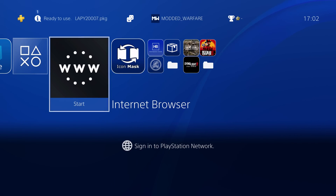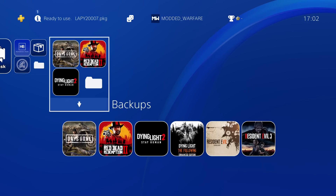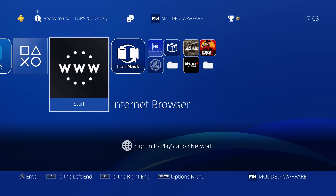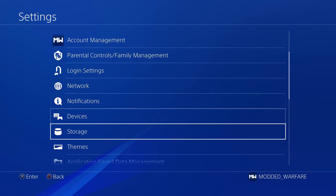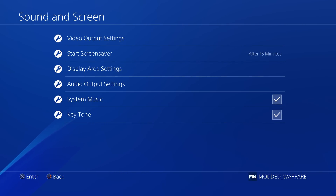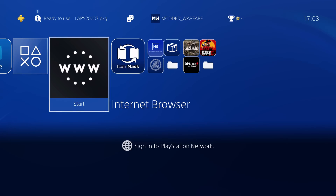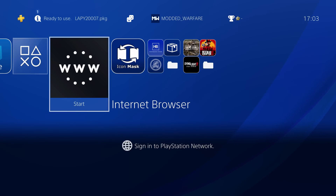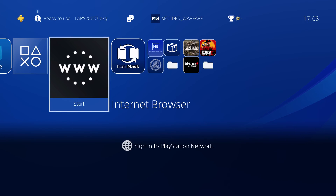We've now got our custom icons and removed any system apps we don't want. The last thing I'm going to show you is how to change the background music. Right now I don't have background music enabled, but if I go into Sound and Screen I can enable the system music. This is the default background music you're normally used to on the PS4. We're going to change it to any other music we want — and again, this will be a permanent change so you'll always have your custom music playing.